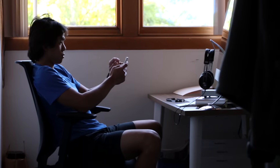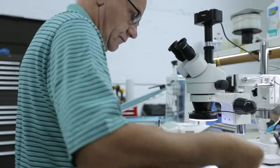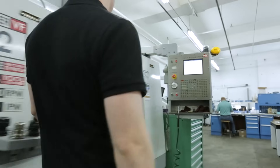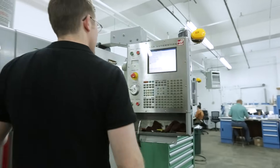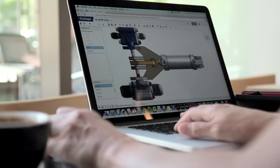You'll get products done faster by teams, and you'll get them done better, because they have more time to spend on engineering. And finally, I think engineers and designers will have more fun.